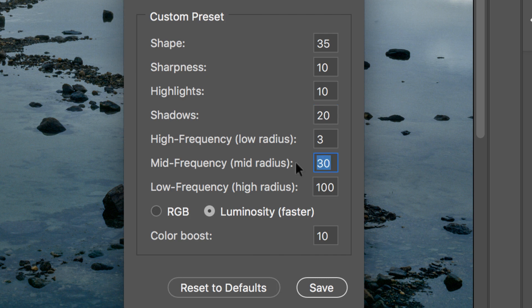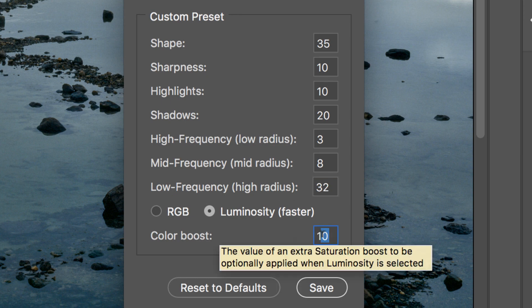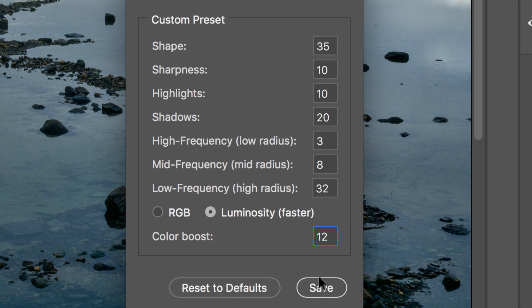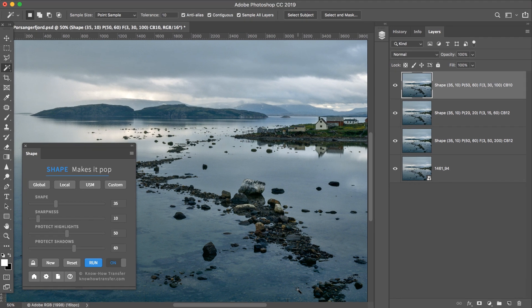And make 8, 32, and 12 Color Boost. And save.